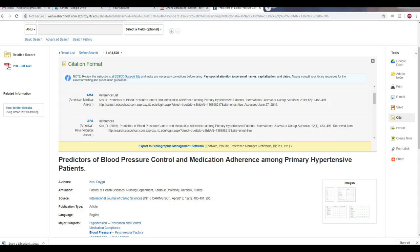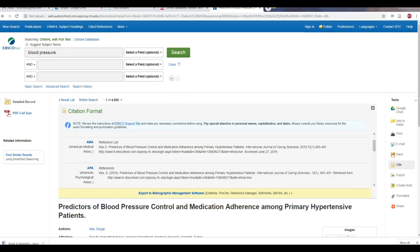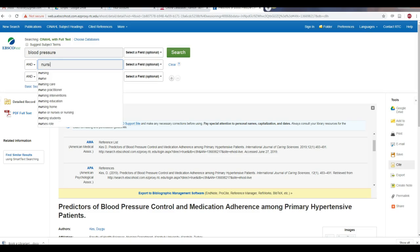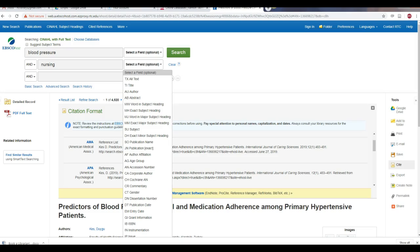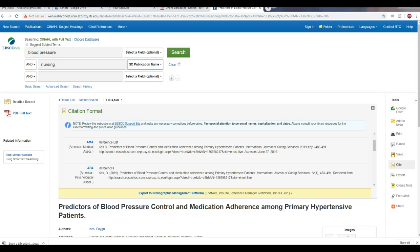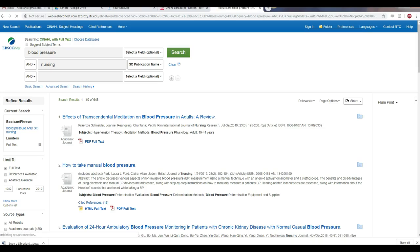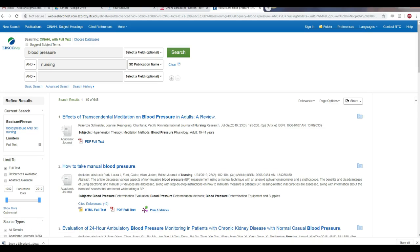Occasionally, your instructor might ask you to find an article in a journal about nursing or another health profession. To do this, go back up to the search boxes, type in your keyword in the first box, and then in the second box type in nursing. For the second box, you will want to click on the Select a Field drop-down menu and select SO Publication Name, and then click on Search.